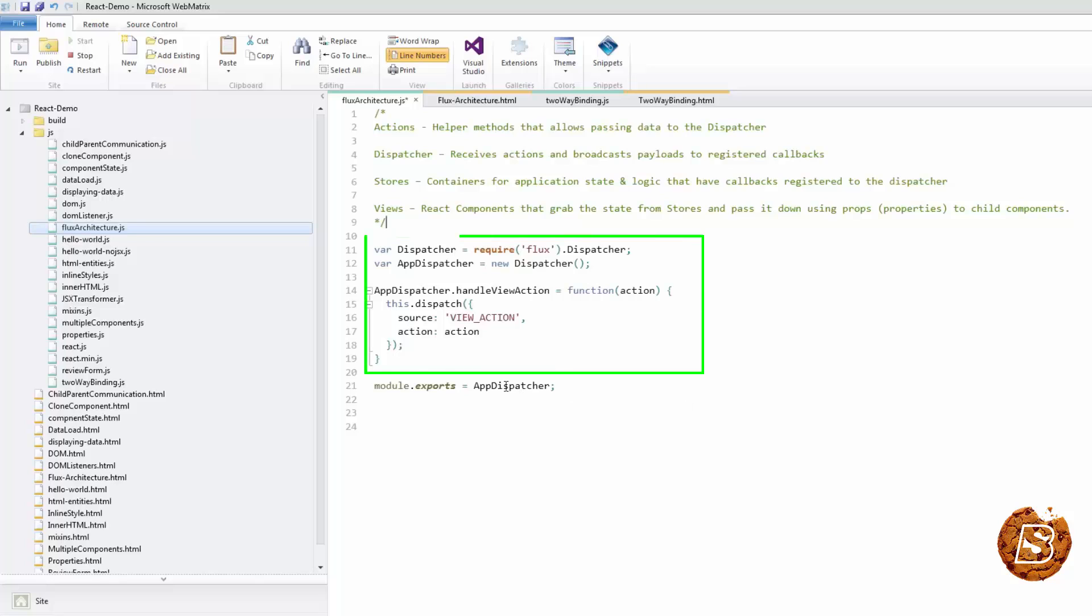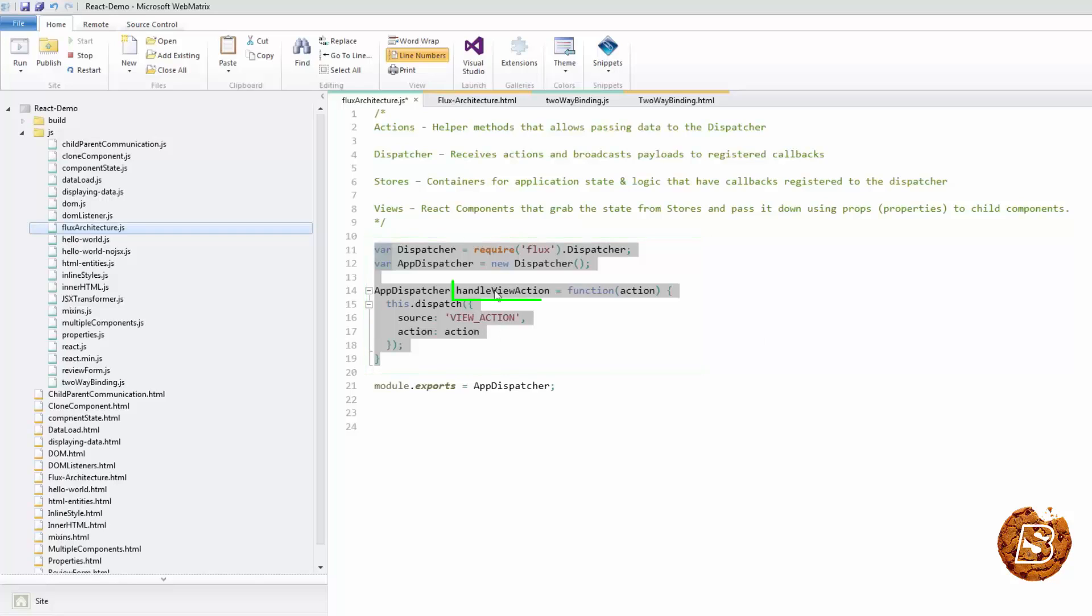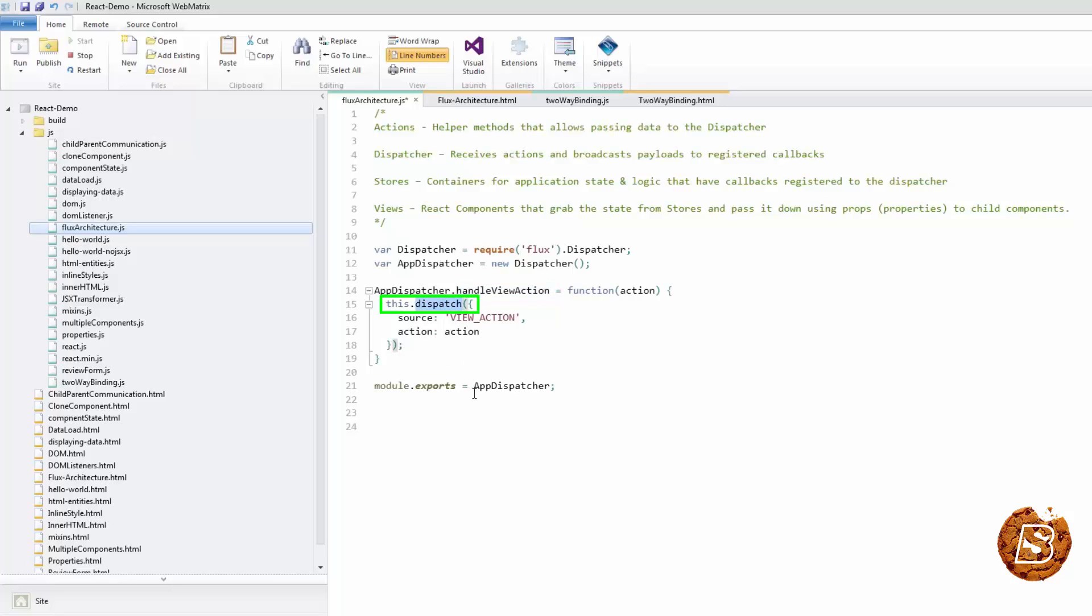In the code sample we have here, we basically create an instance of our dispatcher and create a handle called view action. This abstraction is helpful if you're looking to distinguish between view-triggered actions versus server API-triggered actions. Our method calls the dispatch method, which will broadcast the action payload to all of its registered callbacks.